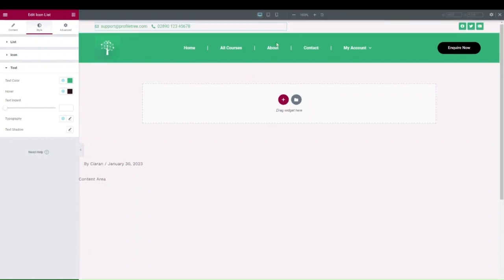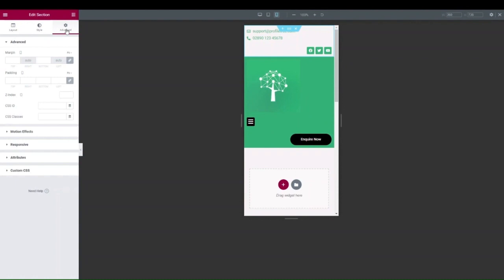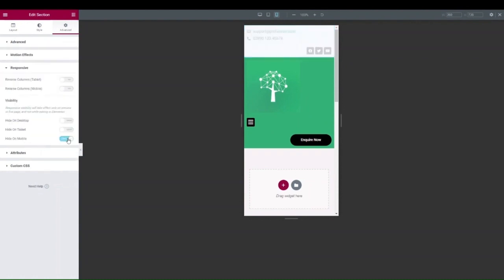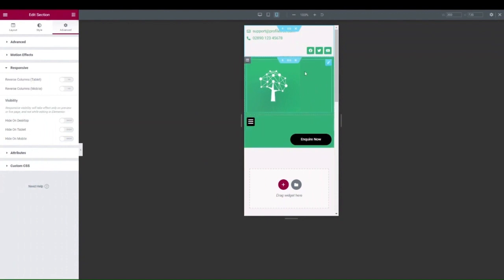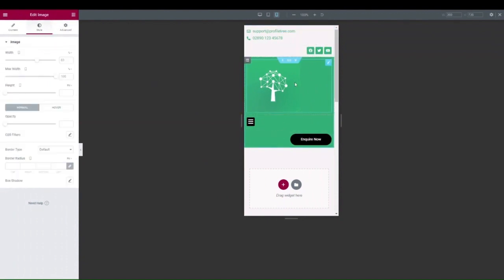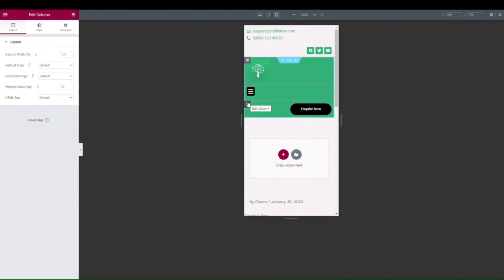Once happy with the desktop layout, check responsive mode to make sure everything looks good on mobile. For the top bar, you can choose to hide it on mobile — go into the section, then Advanced > Responsive, and hide on mobile if it takes up too much space. Adjust the image size for mobile and change the columns so the logo and toggle button sit side by side: set each column to 50% width. Hide the menu column that takes up too much space in mobile view.